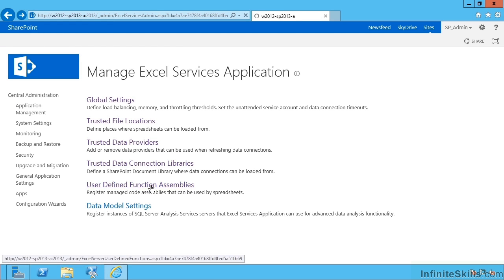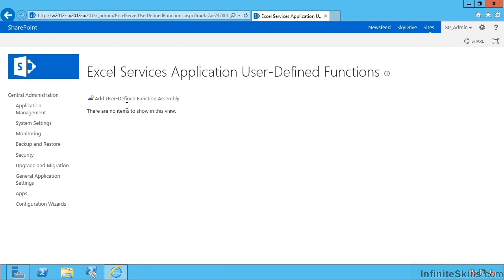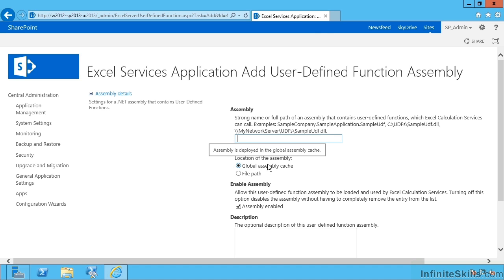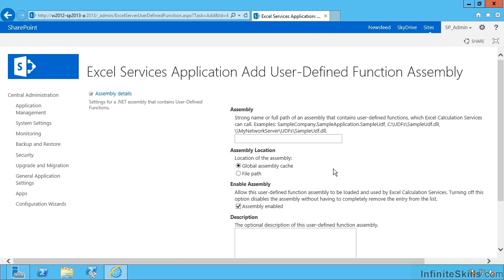Under user-defined function assemblies, I can tell SharePoint the location to folder. So here we can put in the path to a trusted user-defined assembly that we'd like SharePoint to load. Alternatively, we could paste in the strong name of that assembly in the global assembly cache. So we have a choice of path or GAC, then whether it's enabled or not.